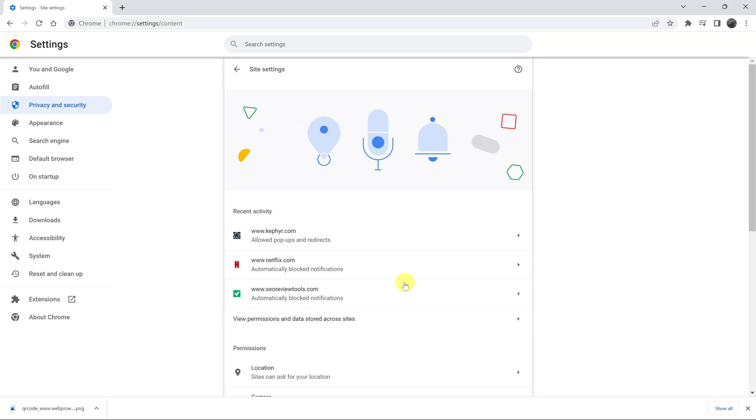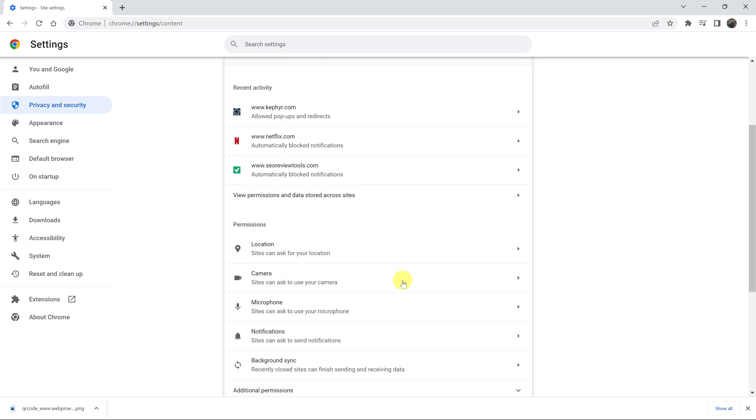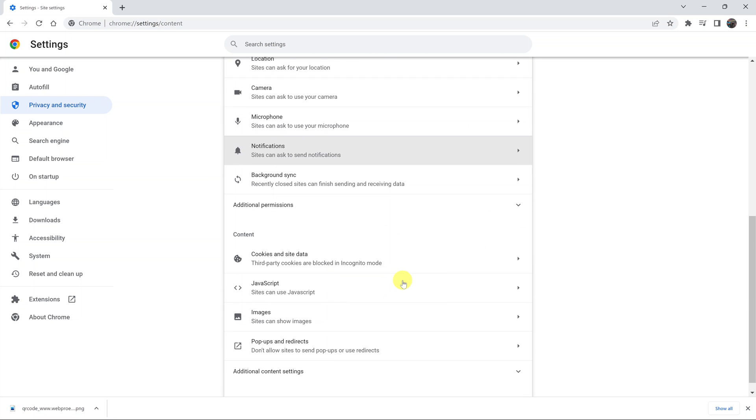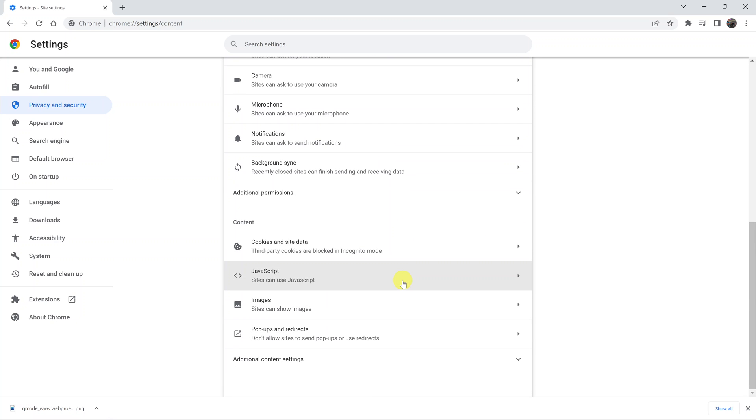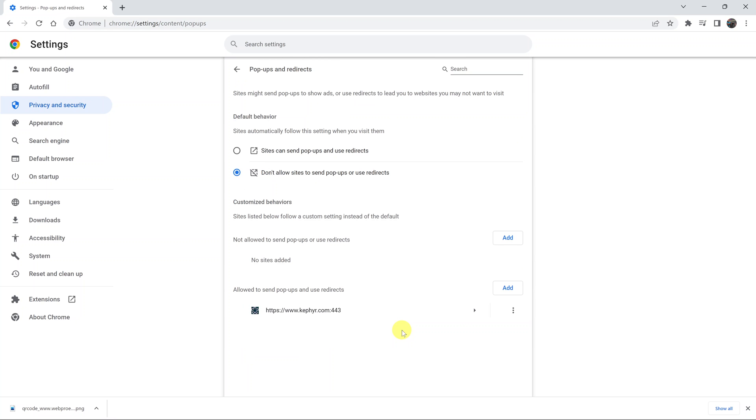Under site settings, scroll down until you get to pop-ups and redirects and click on that. Here is where you can either enable or disable pop-ups. As you can see, the default setting for Chrome is don't allow sites to send pop-ups or use redirects.